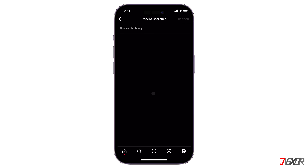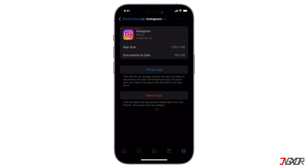But remember, you might still see accounts you've searched for in the past as suggested results. This is because Instagram also considers your overall interactions to personalize your feed. Another option is to clear the app cache.